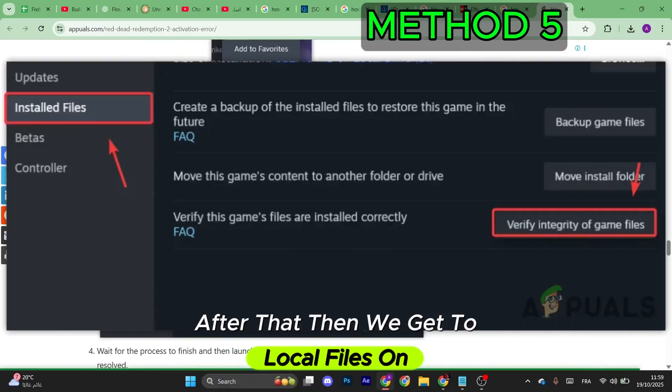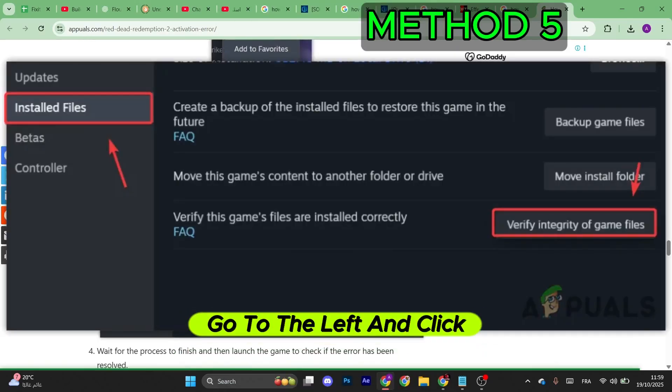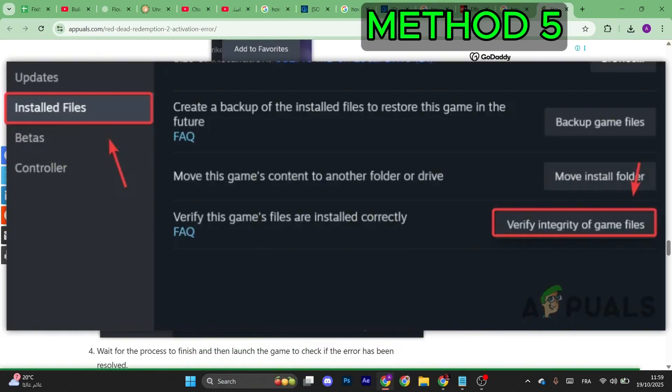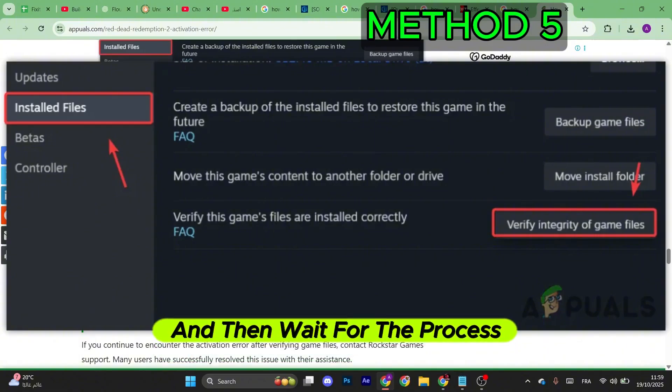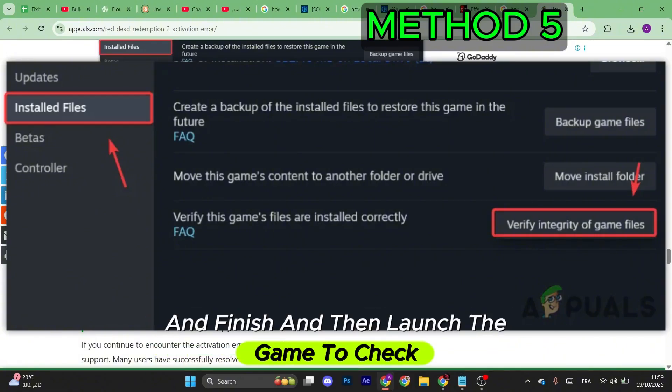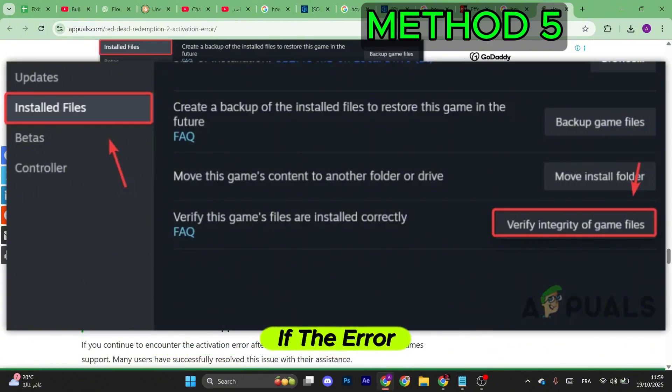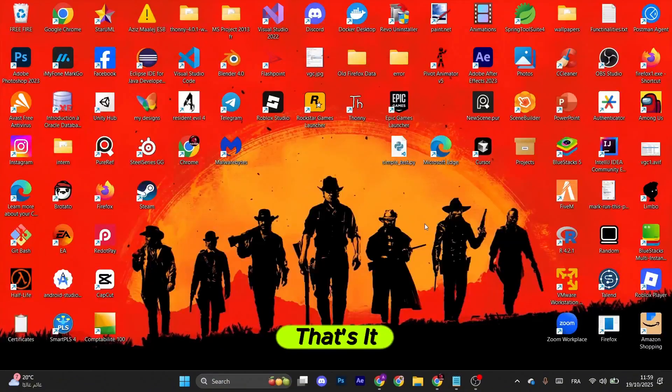Navigate to Local Files on the left and click on Verify Integrity of Game Files. And then wait for the process to finish and then launch the game to check if the error has been resolved.